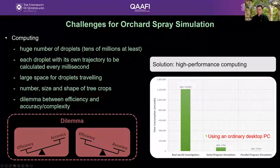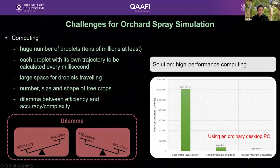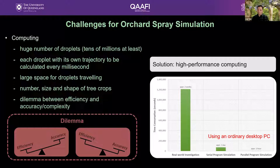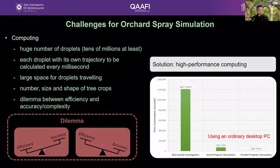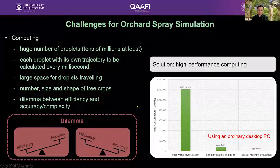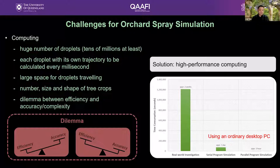I'd also like to explain that if we deploy these programs into better computing architecture, the serial program will have no obvious improvement in running time, but the parallel program will be significantly faster. We will continue improving this program to make it faster, and we aim to make it affordable and adoptable with ordinary desktop computer components.